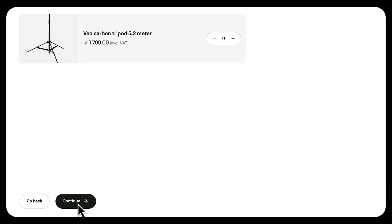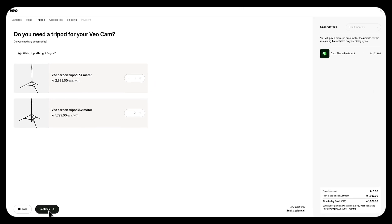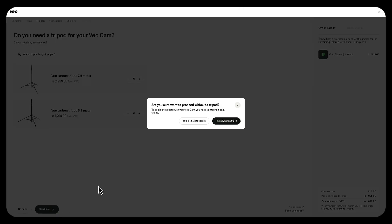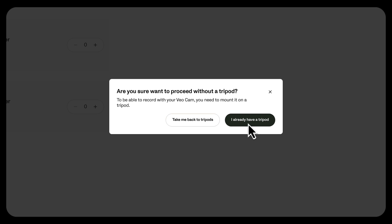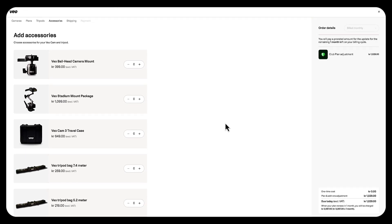As we proceed onto the next pages, we'll have the option to add accessories like tripods and our travel case if needed.